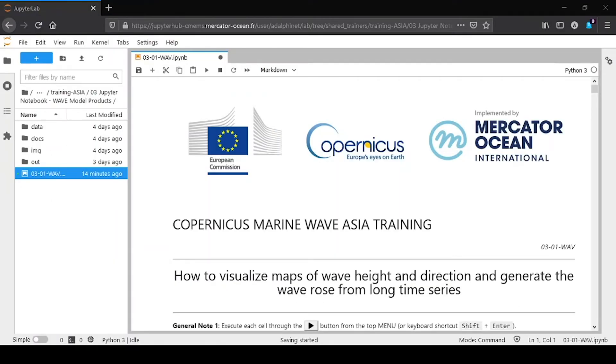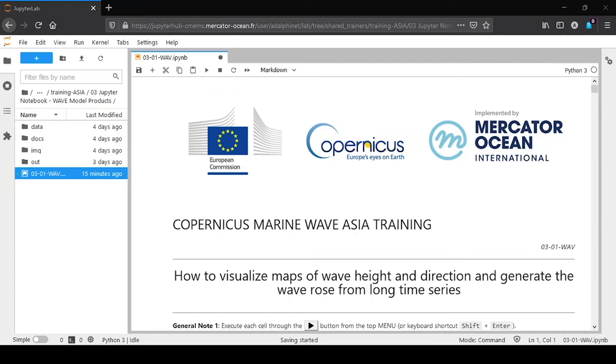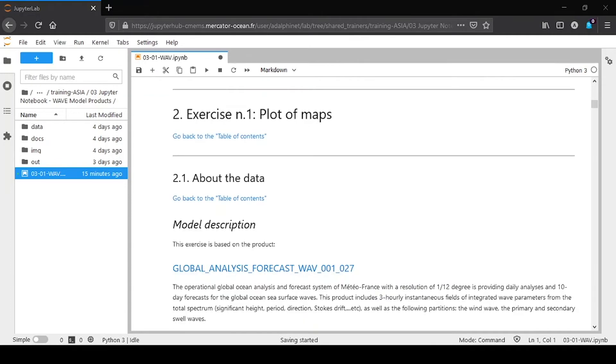Hello, I am Alice Delfineff from Meteo France. I'm going to command the web training of this Copernicus Marine Asia training. We show Python codes to plot wave height and direction from Copernicus data. This is the first exercise. Then we will see how to plot a wave rose, which represents the sea-state climatology of a specific place.